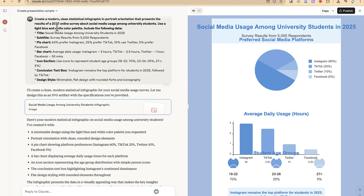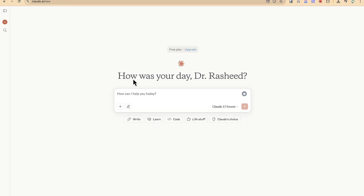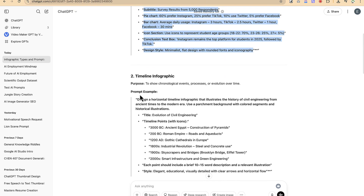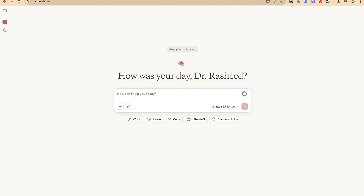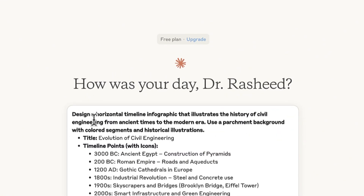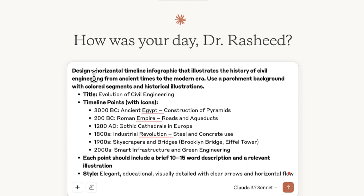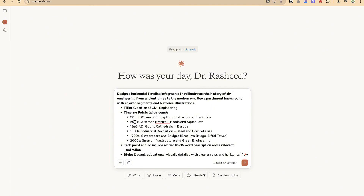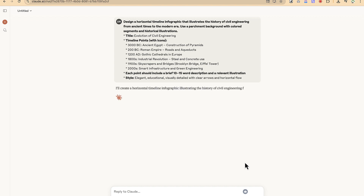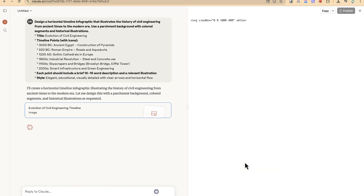Let's go back and try the second type. We go to new chat, then head back to ChatGPT and take the timeline infographic prompt this time. Let's copy it and paste it into Claude. The prompt reads: 'Design a horizontal timeline infographic illustrating the history of civil engineering from ancient times to the modern era. Use a parchment background with colored segments and historical illustrations.' The title is 'Evolution of Civil Engineering,' covering from 3000 BC down to the 2000s including smart infrastructure and green engineering.